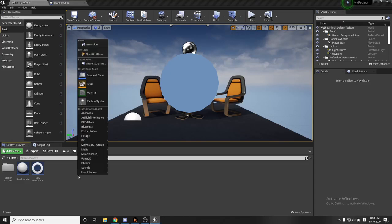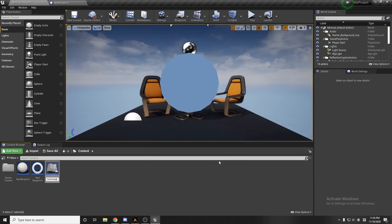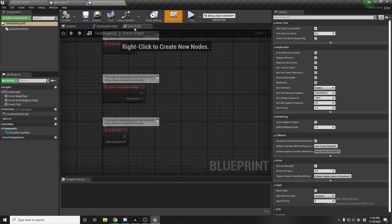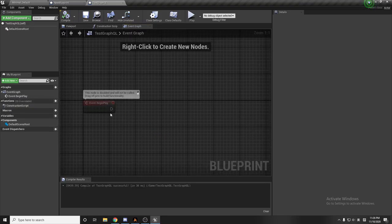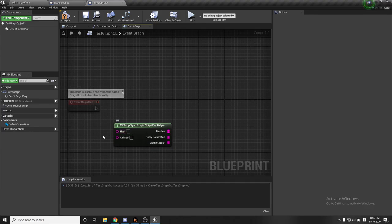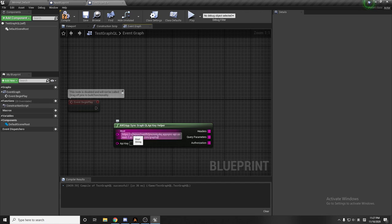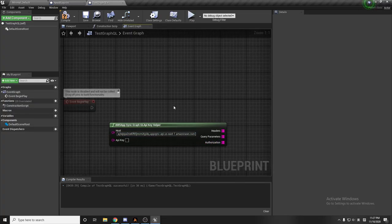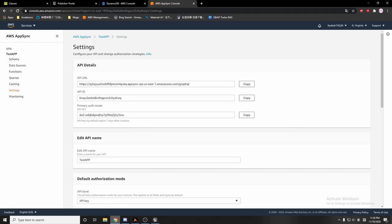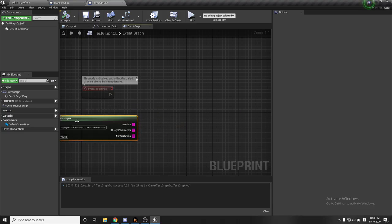Now I'm going to create an actor in Unreal Engine called 'test graphql.' The first thing on begin play is going to be the AWS AppSync GraphQL API helper. For the host, I'll go to the AppSync settings, copy the API URL, paste it, and delete the path after the last slash. Then I'll put in the API key, copy it.